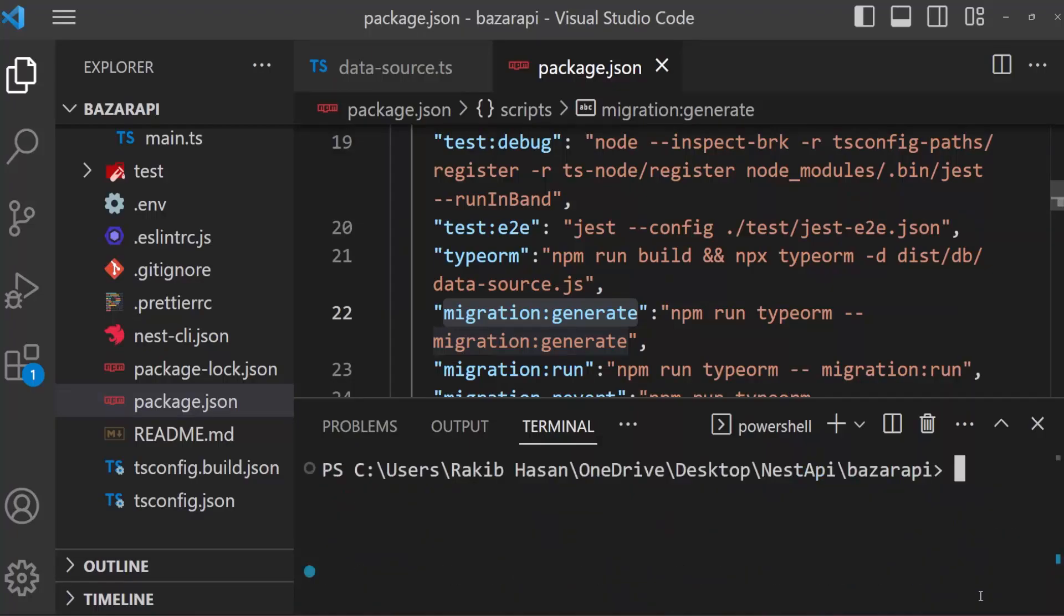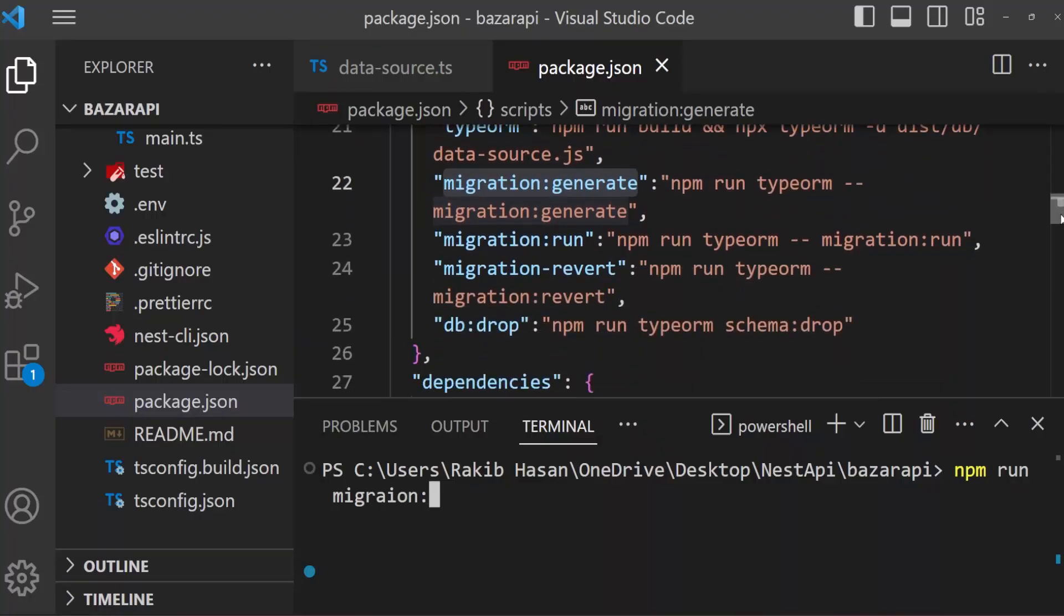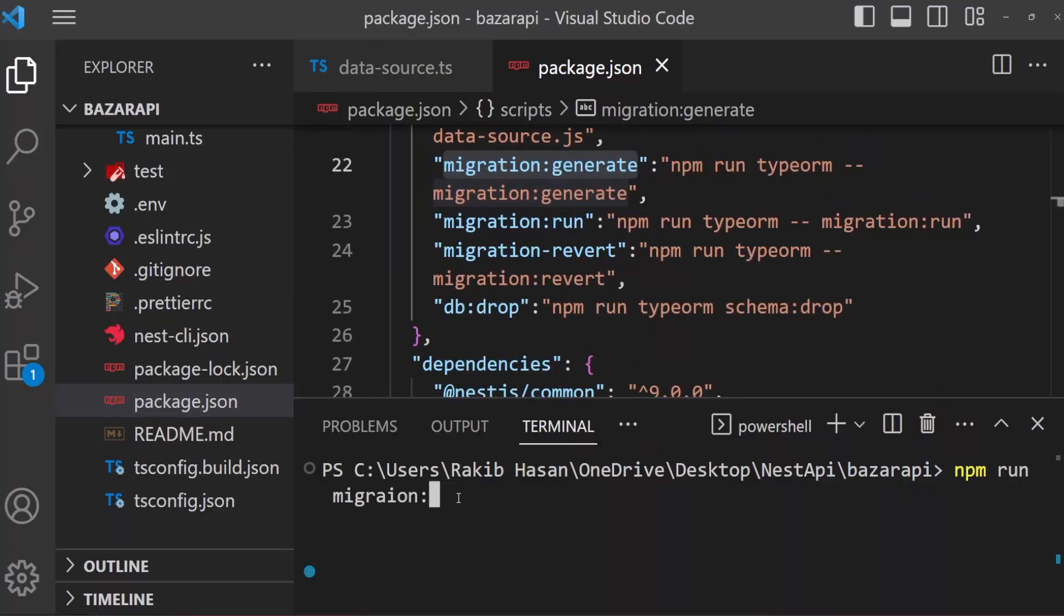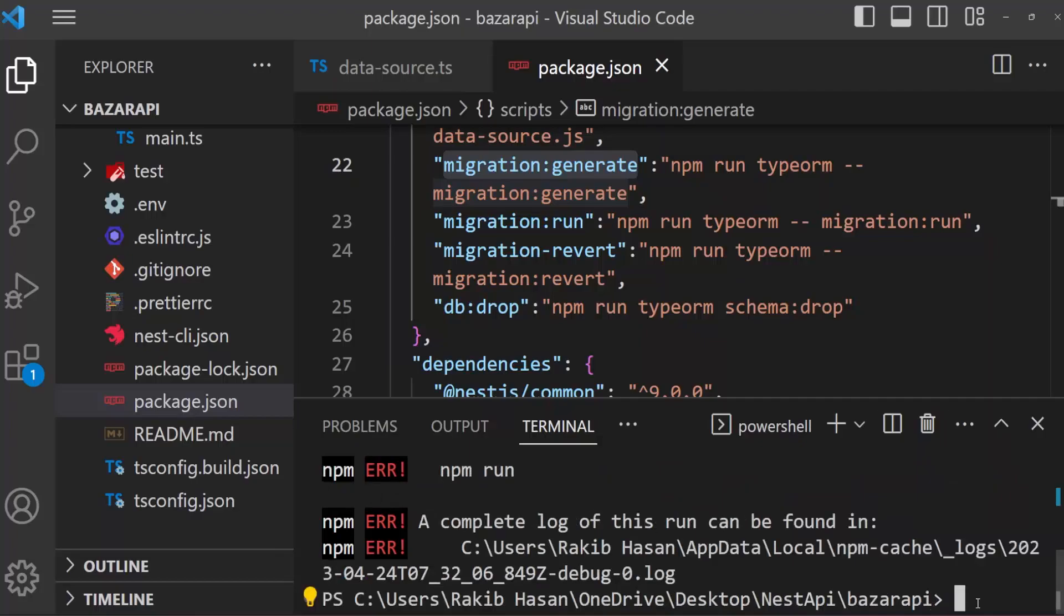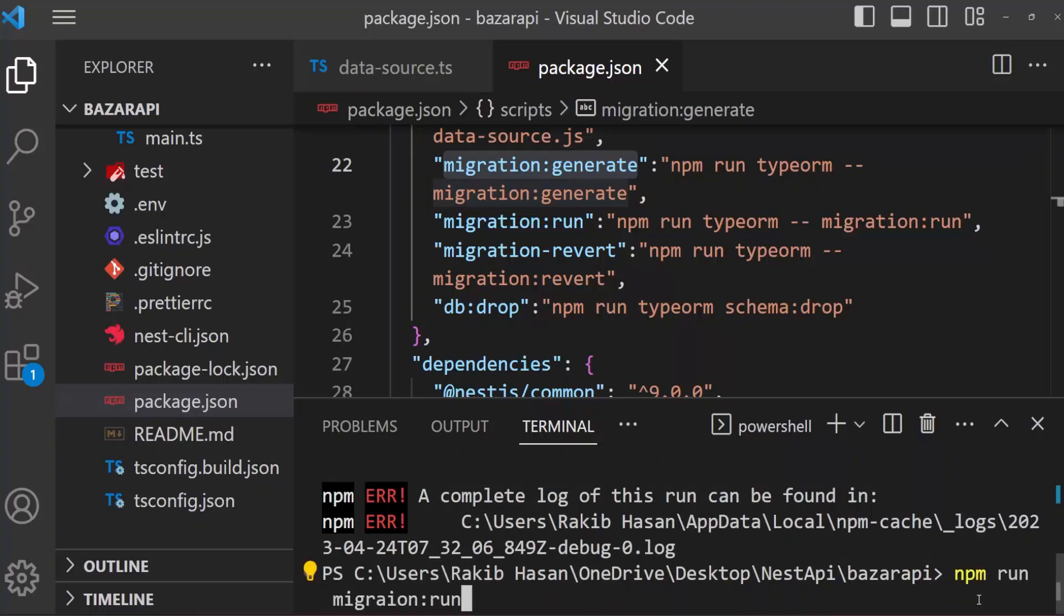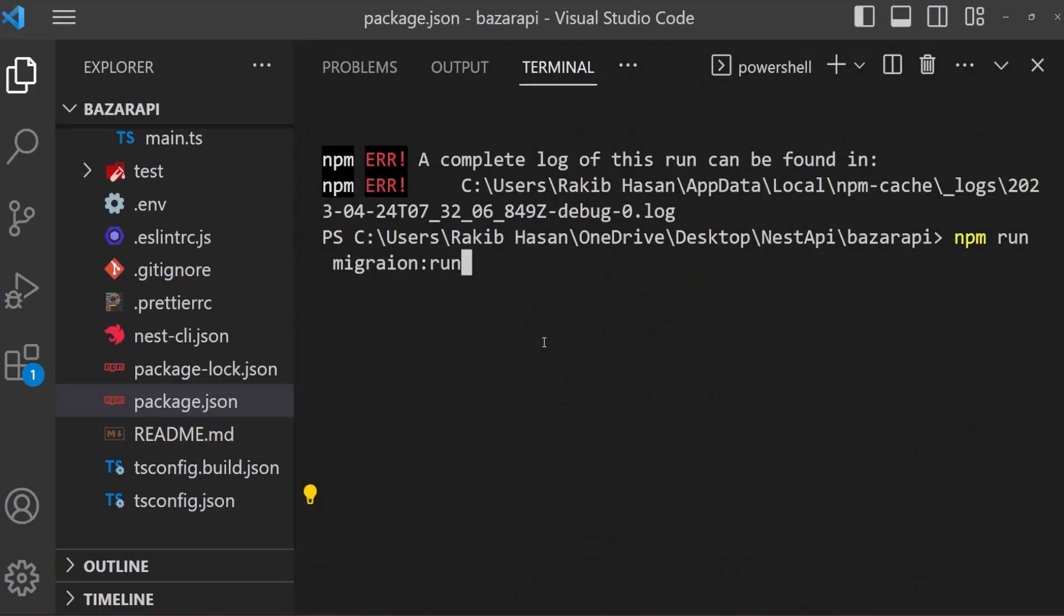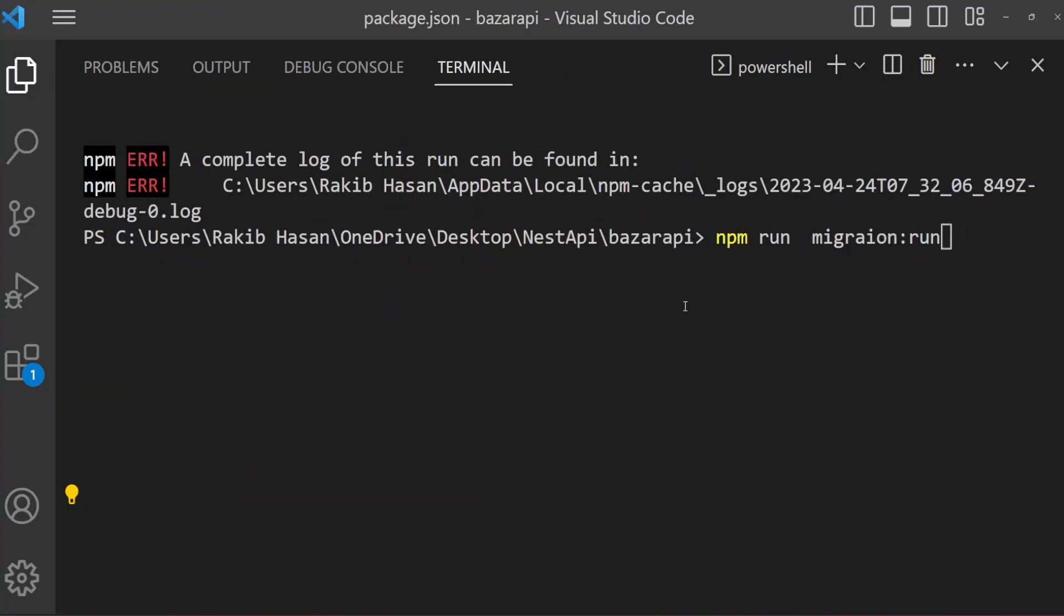And now npm run migration, then here is our migration run. So migration run. And now we don't have to specify the path, it will automatically get the path. Sorry, I have migration run spelling mistake. Migration, npm run migration. Spelling mistake I have. Migration run. Okay, enter.